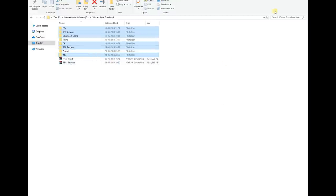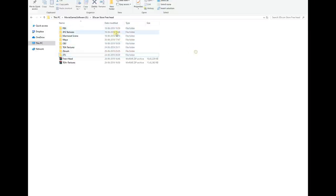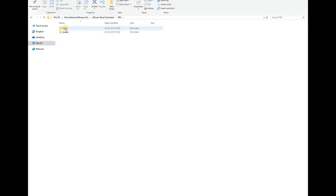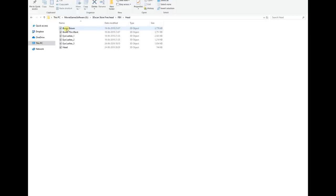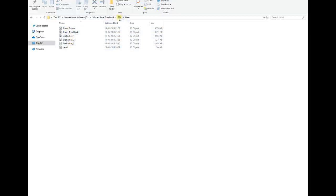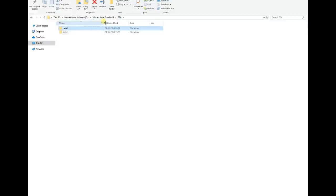If you go to the FBX file you'll find two folders, one is head and another is jacket. In the head folder you'll find six sub-tools which you can import in Marmoset Toolbag.